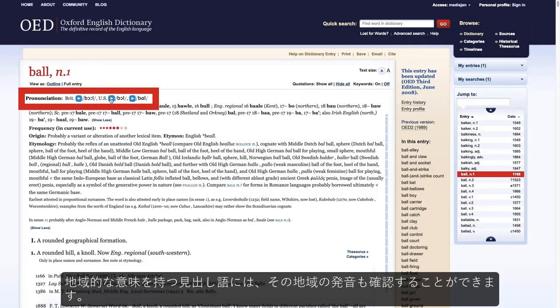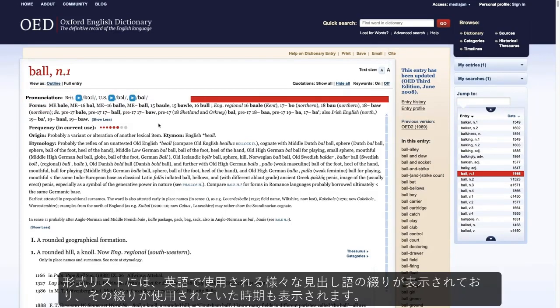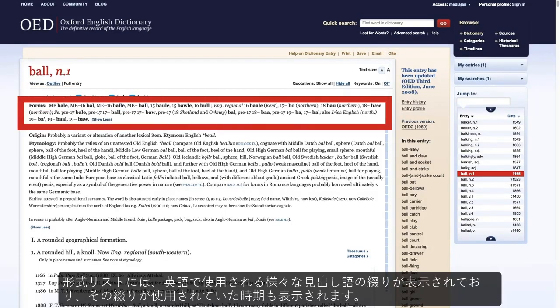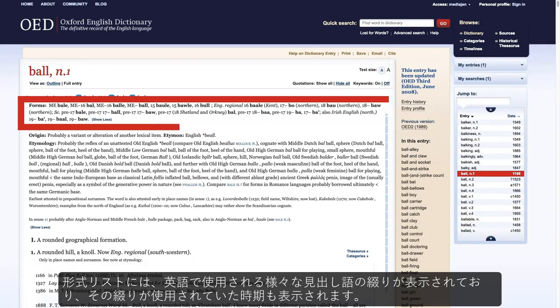Entries which have at least one regional sense also have an audio pronunciation read by a speaker from that part of the world. The Forms List shows different spellings of the headword throughout its use in English, as well as the time periods such spellings were in use.